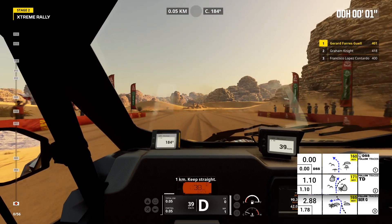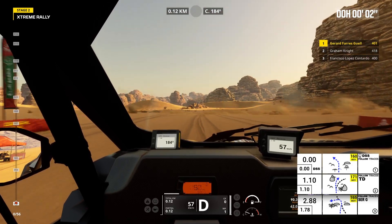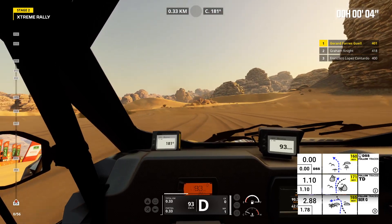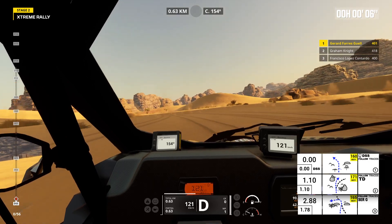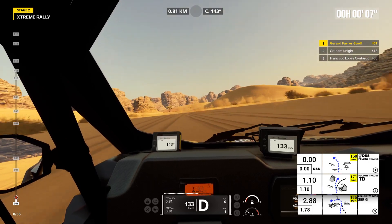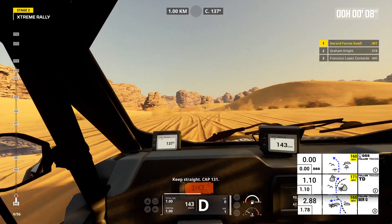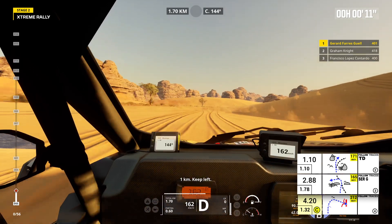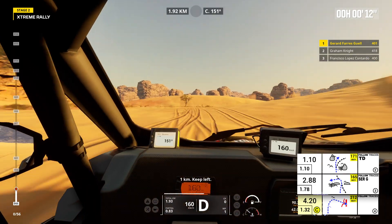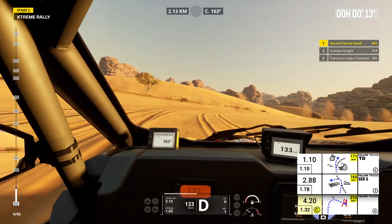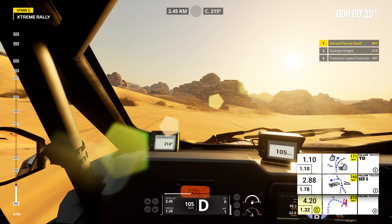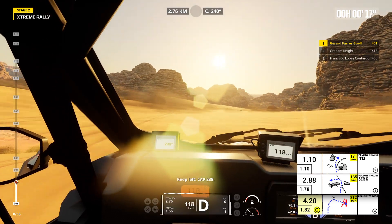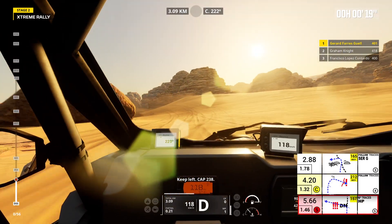1 kilometer, keep straight. Keep straight, cap 131. 1 kilometer, keep left. Keep left, cap 238.